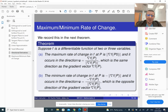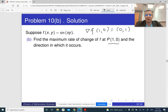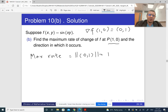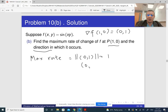The minimum rate of change is minus the norm, and it occurs in the direction of minus the gradient vector. So the maximum rate of change here is the norm of (0,1), which is 1. Since it is already a unit vector, the direction in which the maximum rate of change occurs is just (0,1).